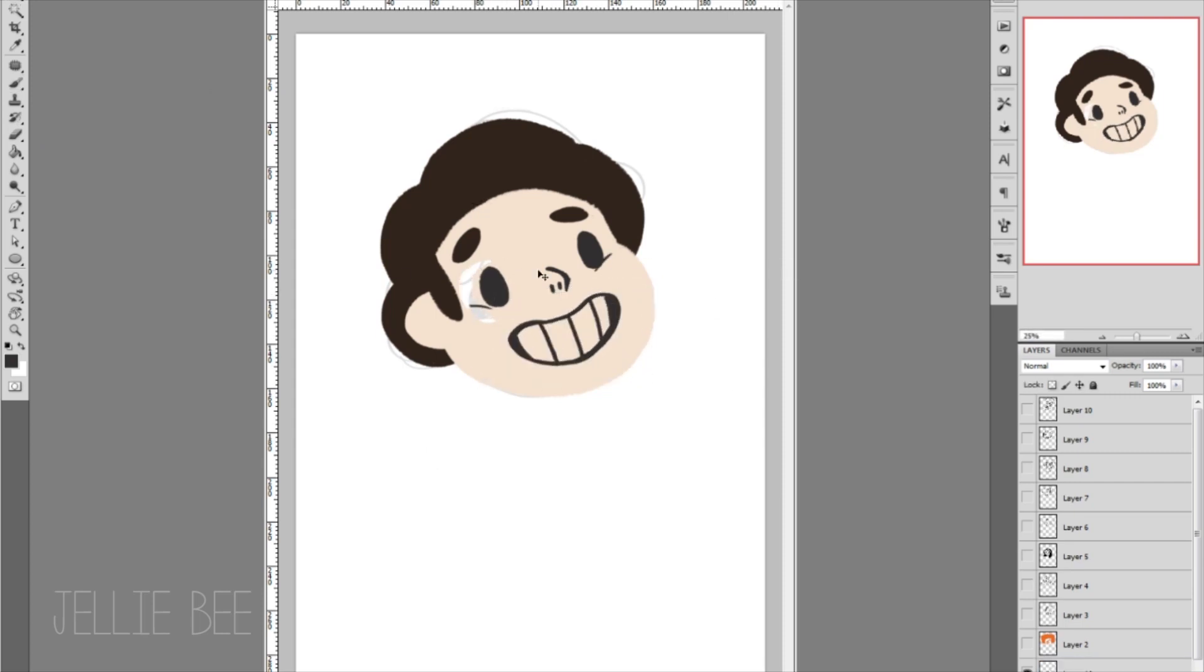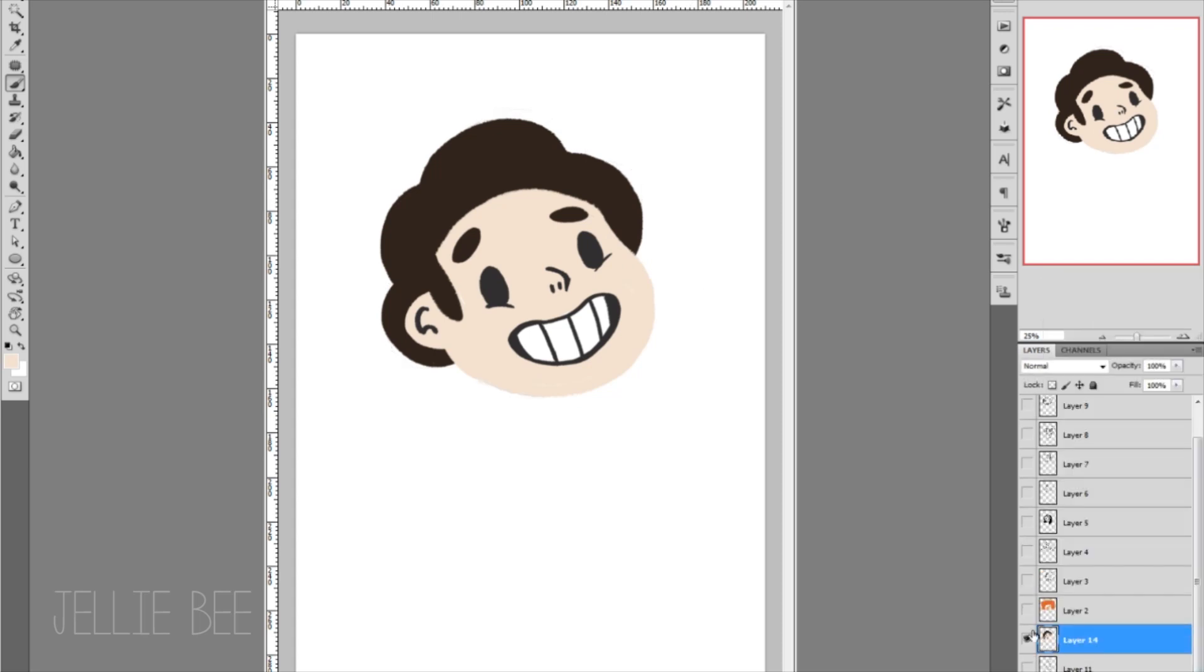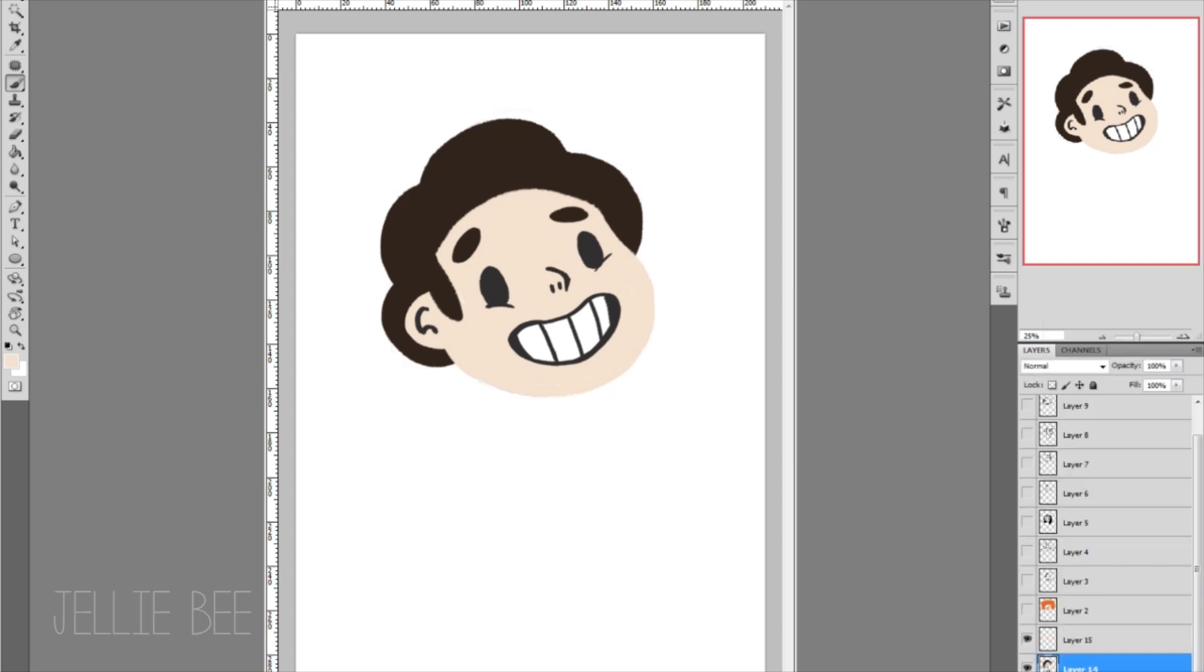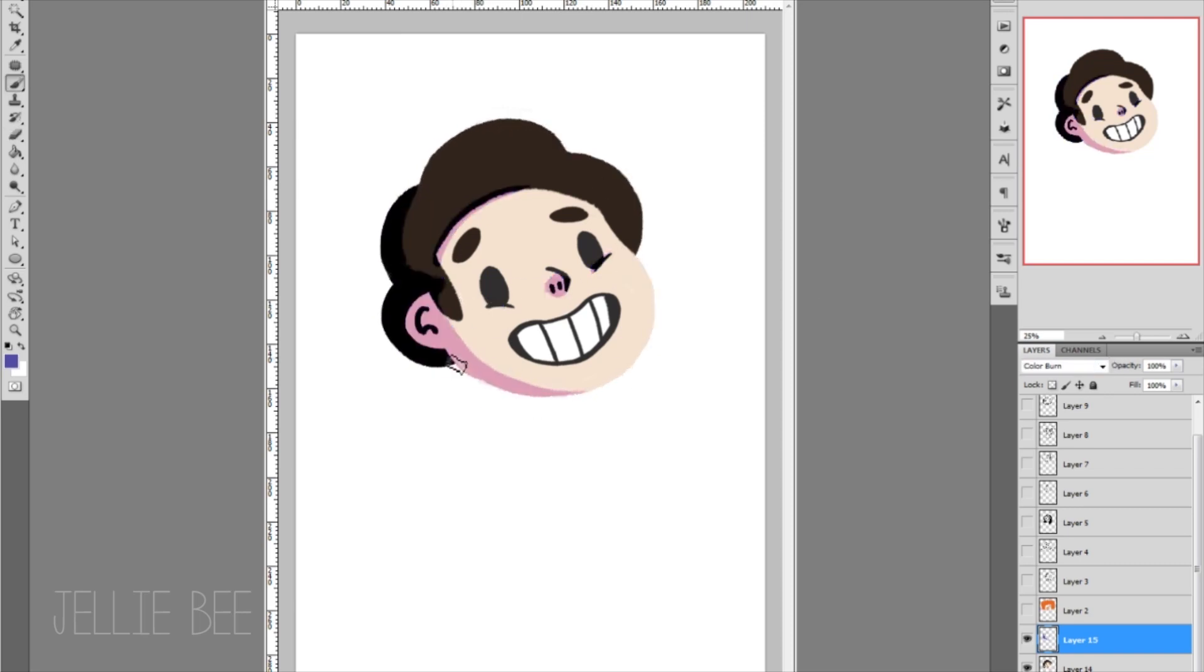Anyway, I wanted to do some Steven Universe stickers because I feel like my current sticker sheets don't need to be sparkly, and I thought this is gonna be perfect for sparkly stickers. So I had a lot of fun drawing these.